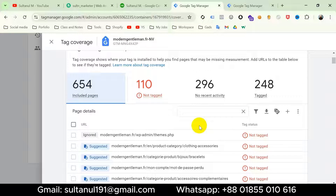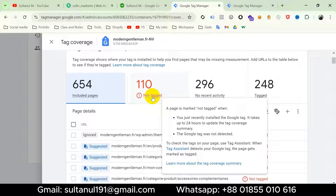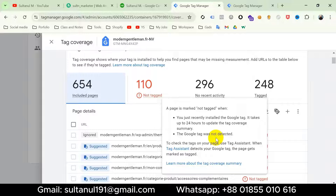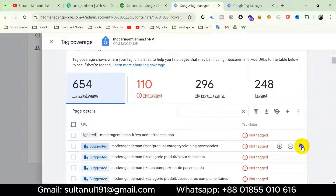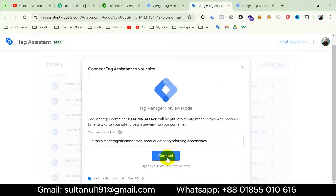Dashboard pages have been ignored. Now, according to Google's instructions, I'll check if the Google Tag is available on the remaining pages. A page is marked 'not tagged' when the Google Tag has been installed recently or the Google Tag was not detected. In my case I installed it long ago, so the issue is that the Google Tag was not detected. I'll click the Tag Assistant icon then click Connect.